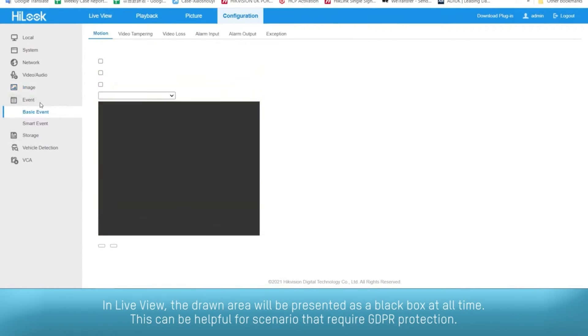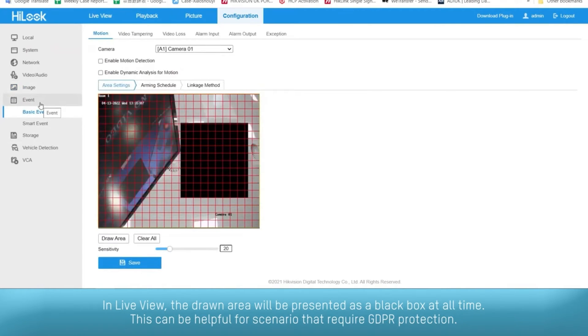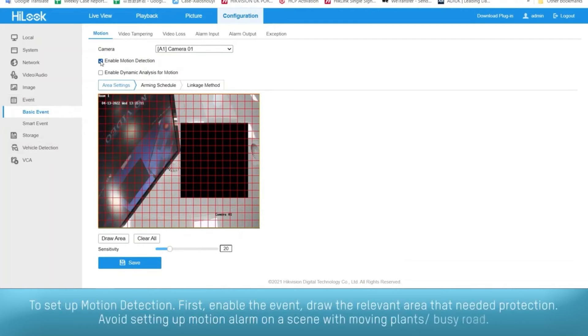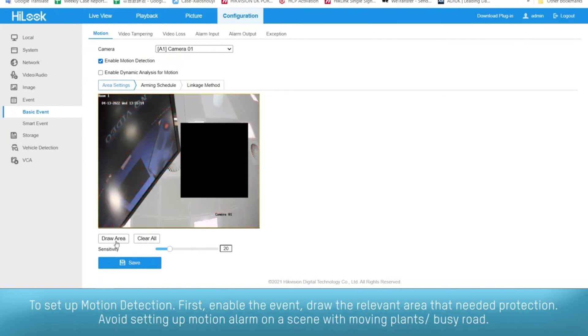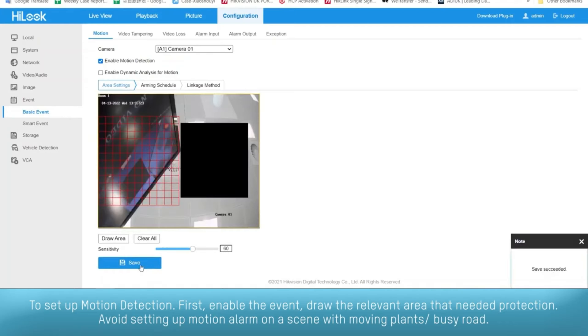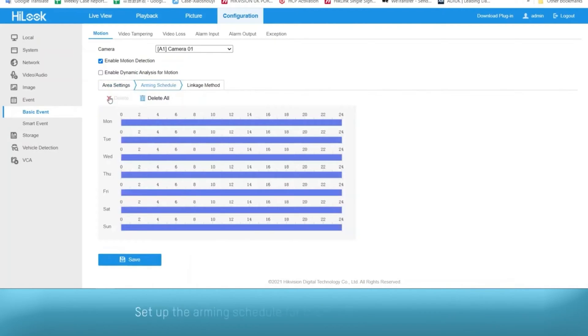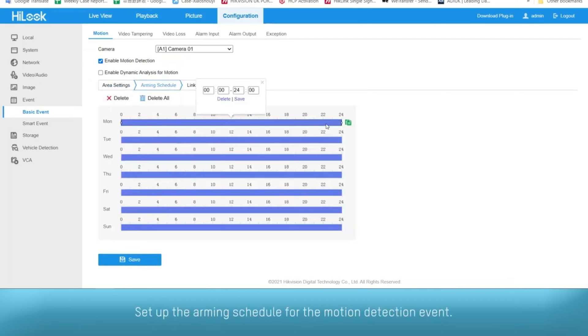To set up motion detection, first enable the event and draw the relevant area that needs protection. Avoid setting up motion alarm on a scene with moving plants or busy road. Set up the arming schedule for the motion detection event.